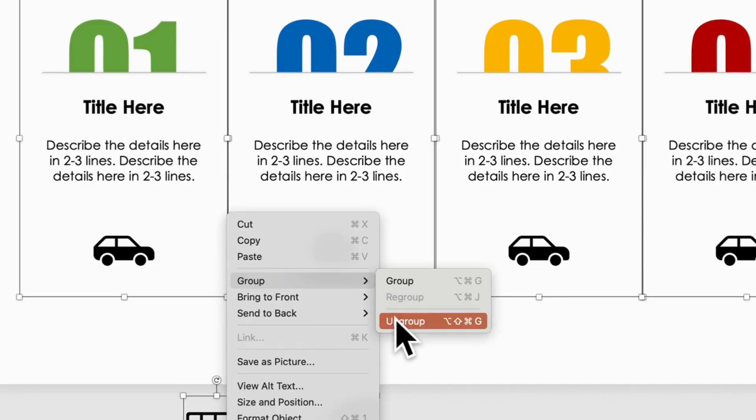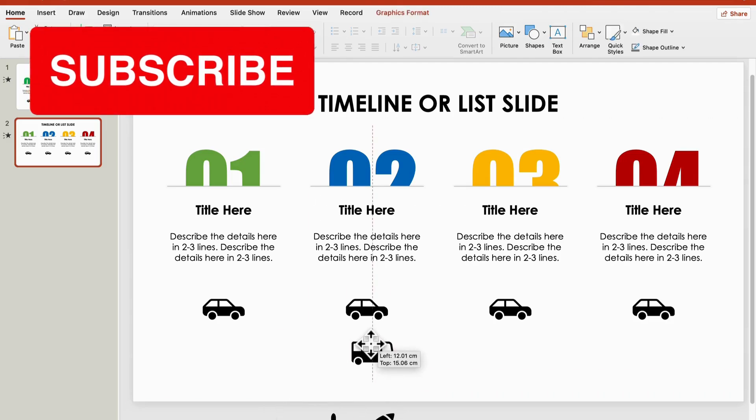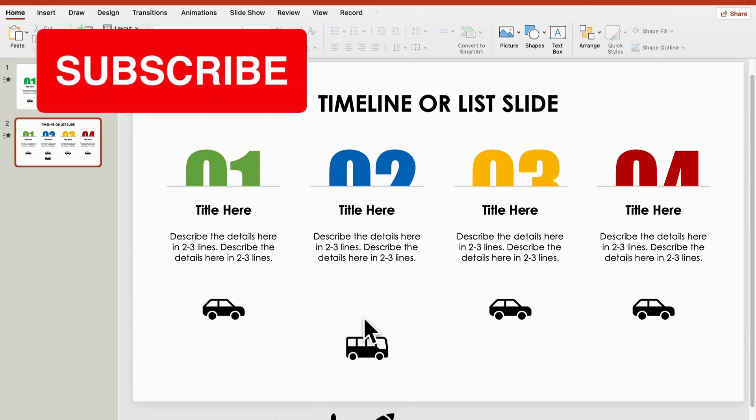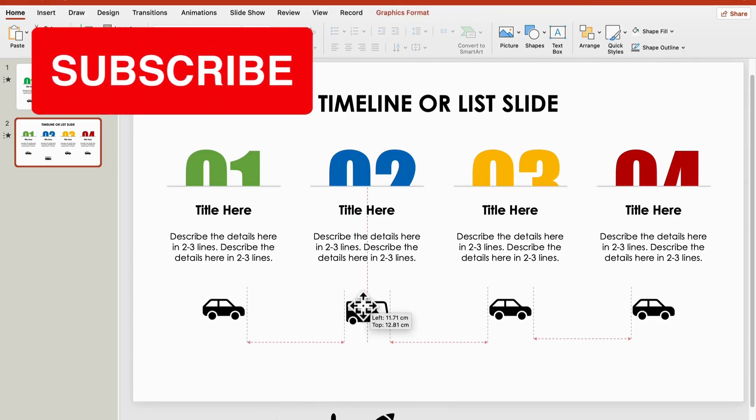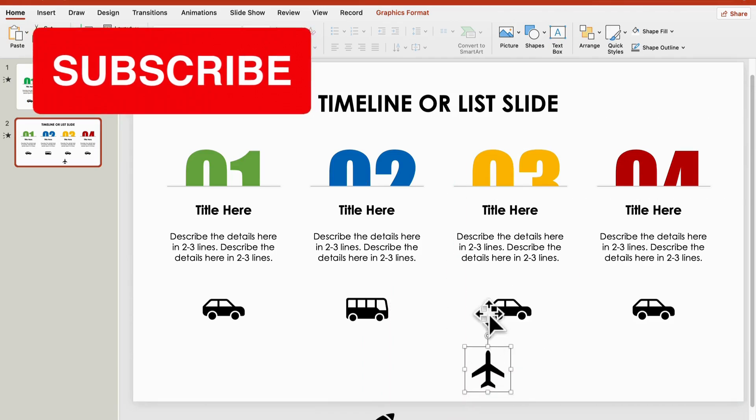Loving this so far? Don't forget to subscribe to my channel. It helps me stay motivated to create even more free content just for you.